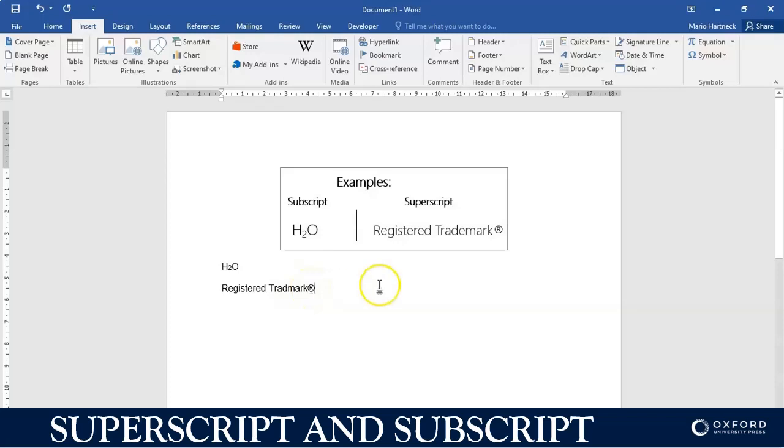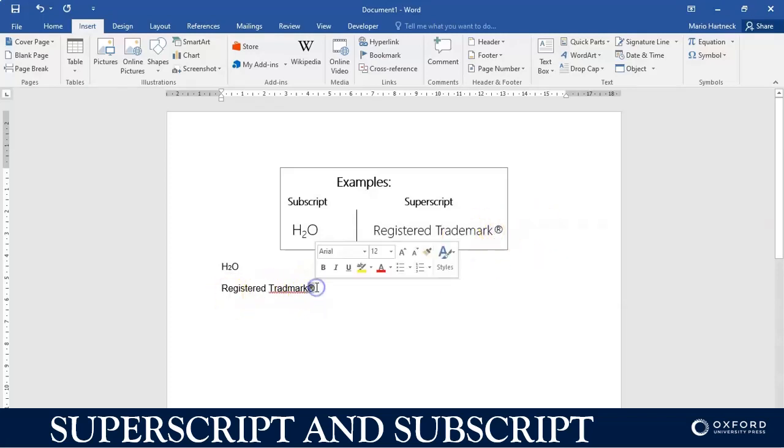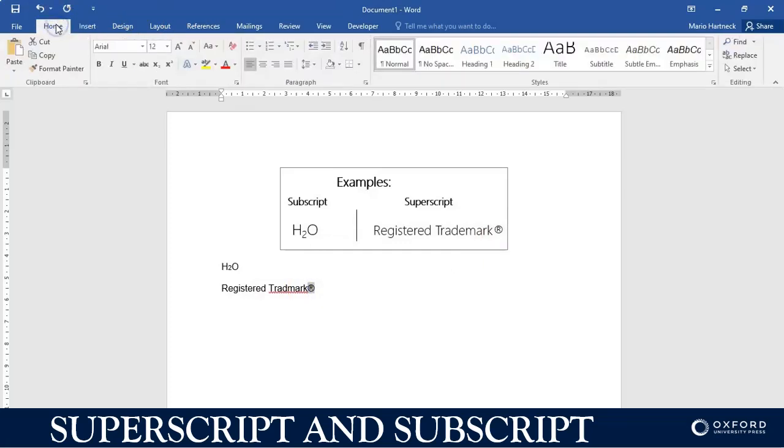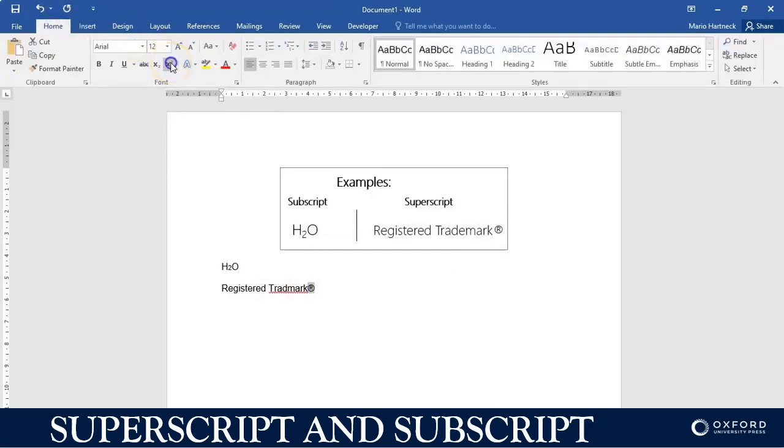All right, it's just behind the word but it's not hanging in the air. So how am I going to get it to hang in the air like that? I'm going to select it, I'm going to go to home, and I'm going to select superscript, and it's going to slightly hover above.